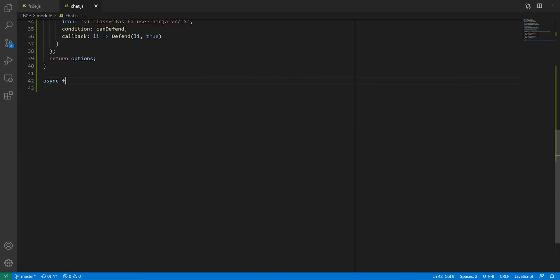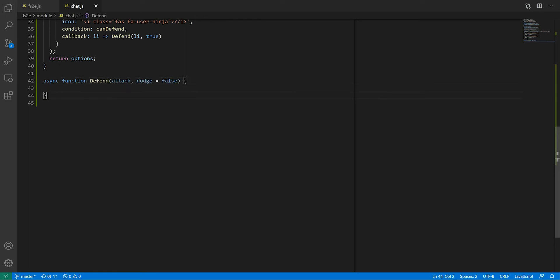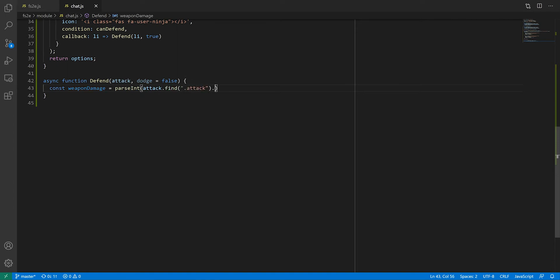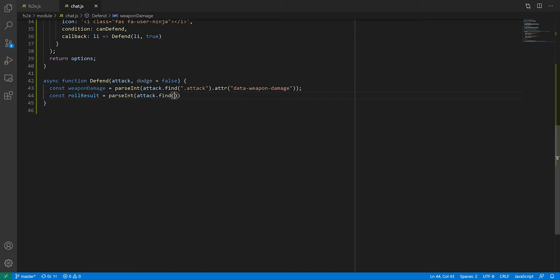OK, now let's look at this defend function. Most of it is going to be system specific, so you can skip to the next section of the video if you're in a hurry. First, we need to retrieve some info from the chat message, namely the weapon damage and the result of the attack role. I recommend wrapping those in a parseInt function if you don't want to deal with JavaScript's nonsensical handling of strings and numbers. We'll also retrieve the list of selected actors as we assume that these are the ones defending against the attack.